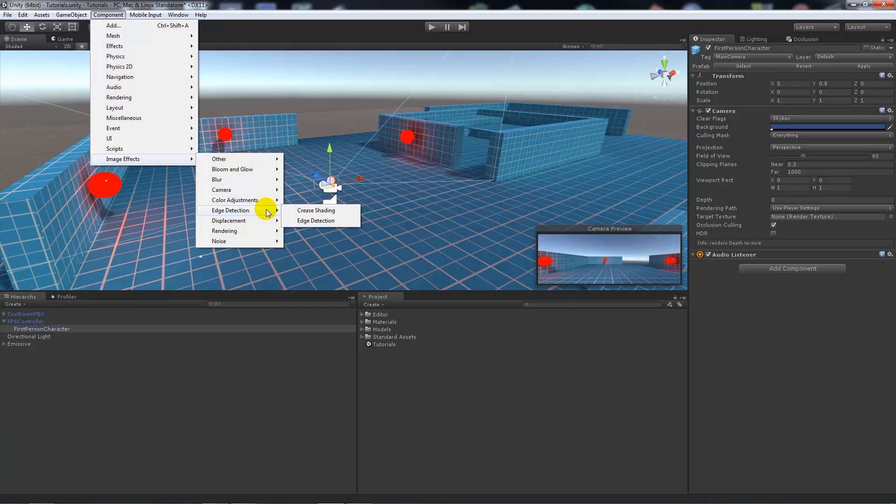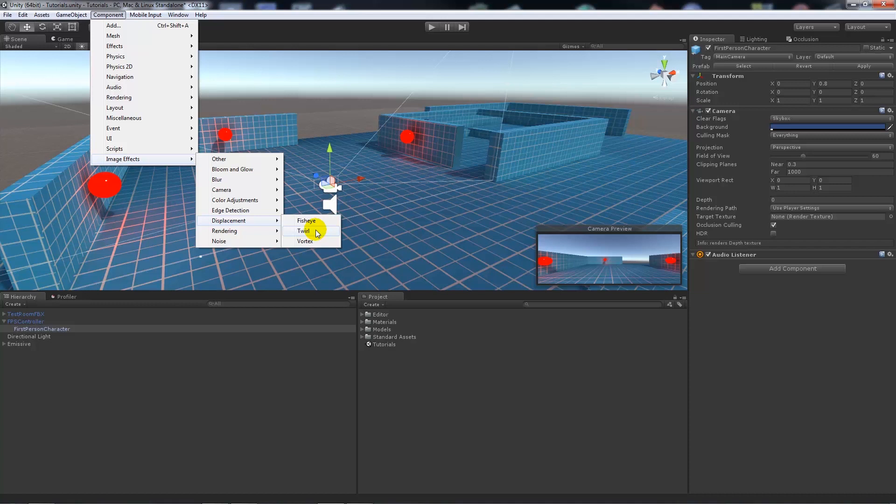Edge detection I think is just more if you want to add certain effects to edges of particular game objects. Displacement, I don't really know where they'd come in handy, but a twirl vortex makes sort of a vortex in the middle of your camera.